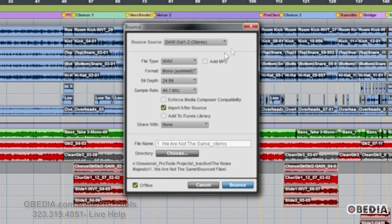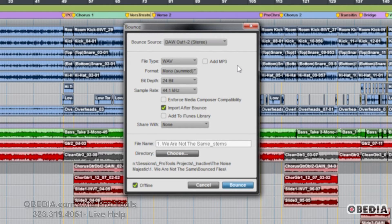Another cool addition is the Add MP3 parameter that you can turn on there. This enables you not only to bounce your song offline as a high-quality WAV file, but also simultaneously output an MP3 with bit resolution settings of your choosing at the same time. Big time saver.